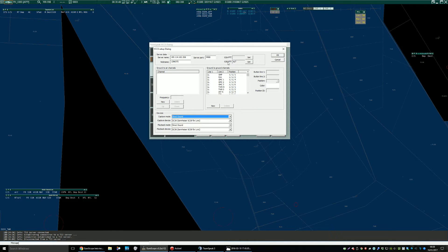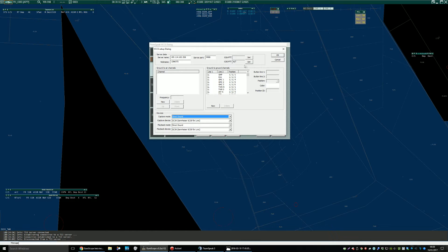And you just need to set the ground to ground, push to talk key. I personally have that the same as I use for TeamSpeak because if I'm doing coordination wherever it is I just want to use the same button.